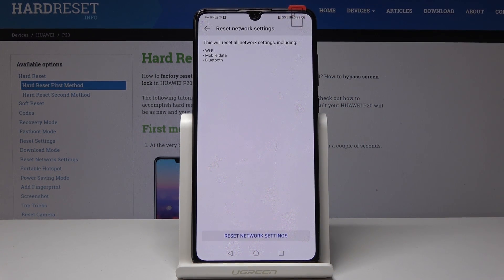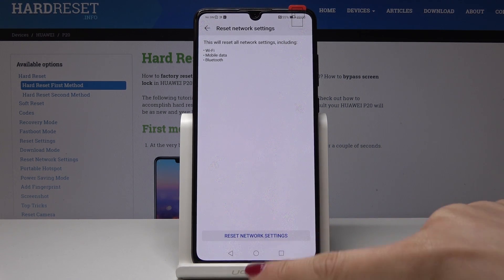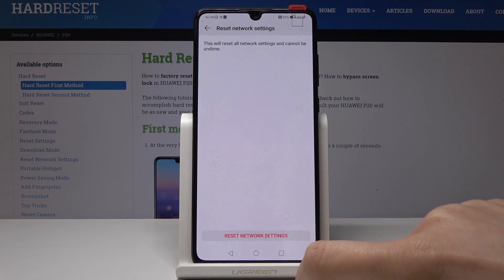You have to be aware that this will reset all network settings including Wi-Fi, mobile data, and also Bluetooth. This operation cannot be undone, so you have to be sure that you want to perform it. If you are ready, just tap on Reset Network Settings.